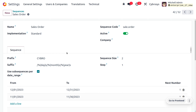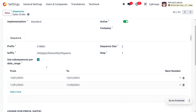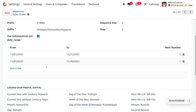The company Cybrosys needs to create sale orders with the prefix 'Cybro', which I have given here, and the sequence size must be two. They also need to identify the sequence number by a particular date, so we can use some legend codes here.